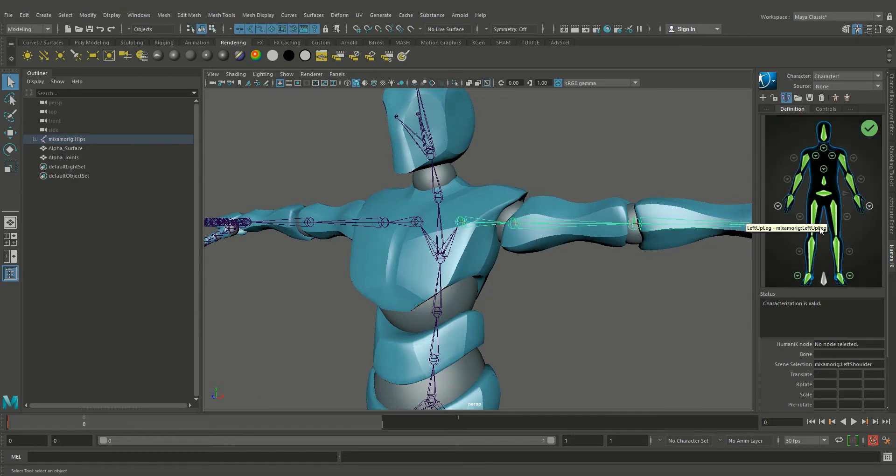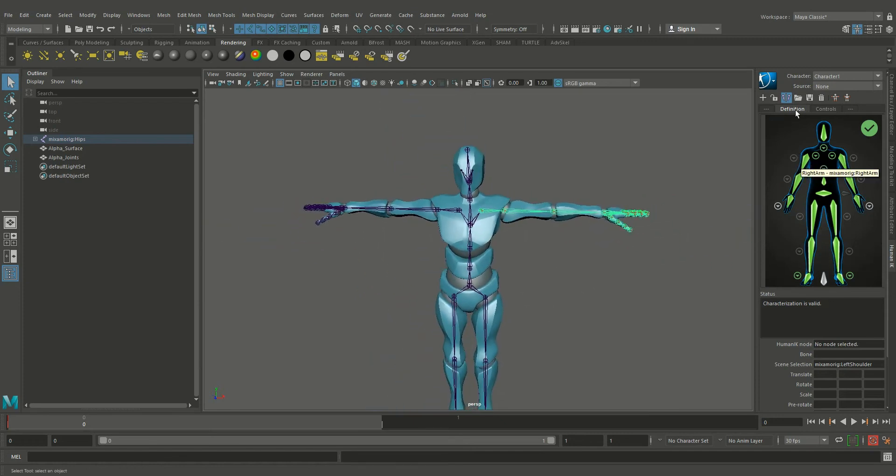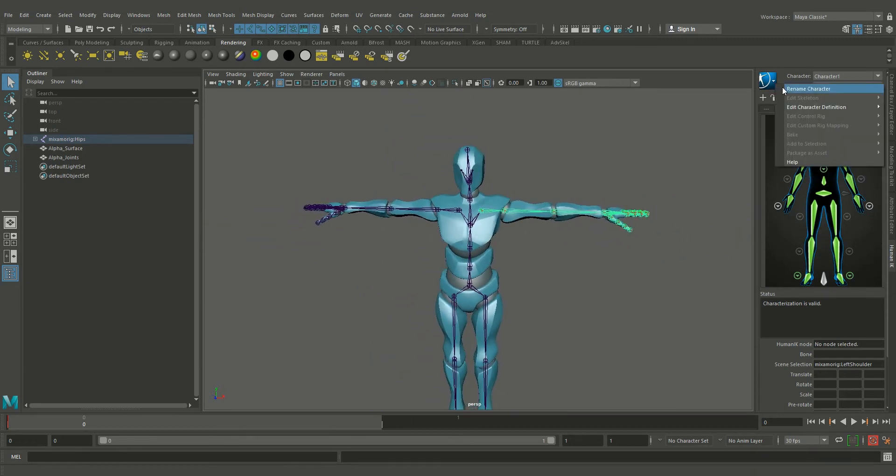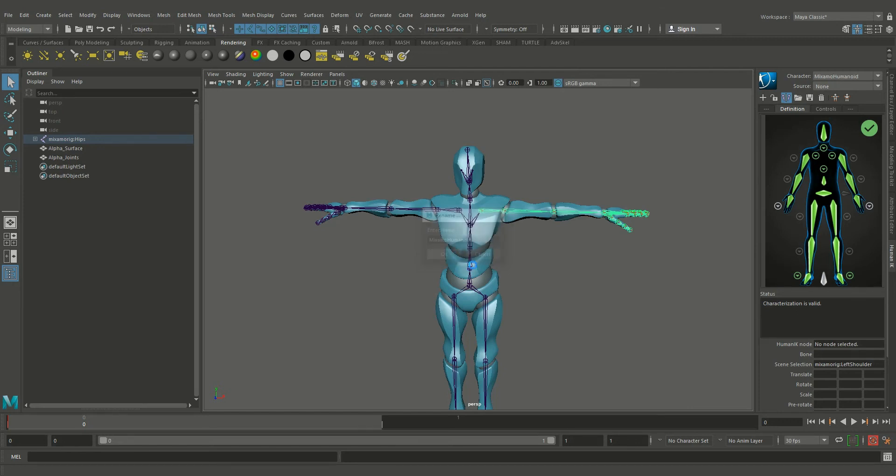Okay, now our character definition is ready. Let's save it first. We name our character, let's call it Humanoid. And save this definition.